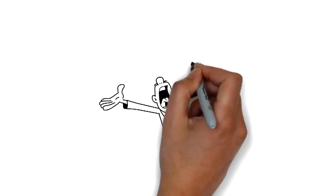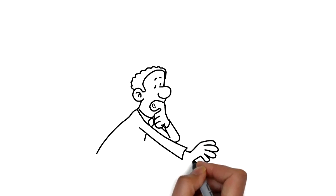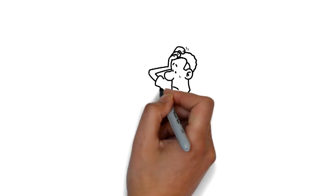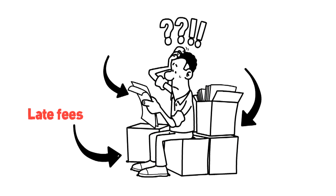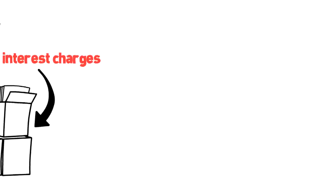Denied credit applications, endless collection calls and letters, late fees, penalties, and interest charges piling up.